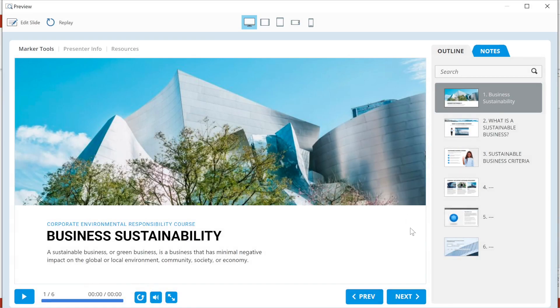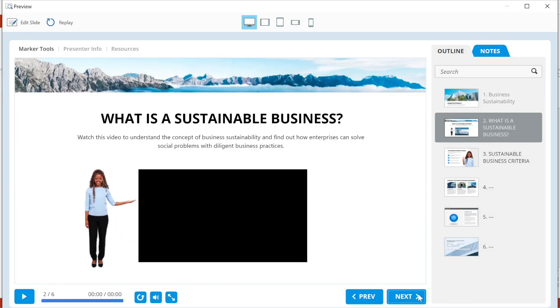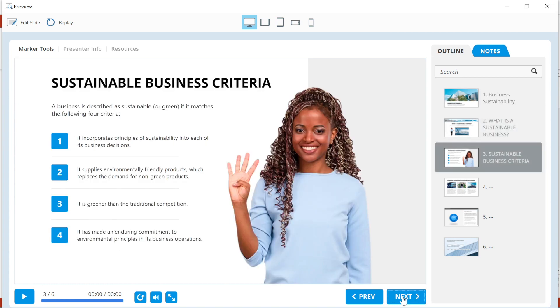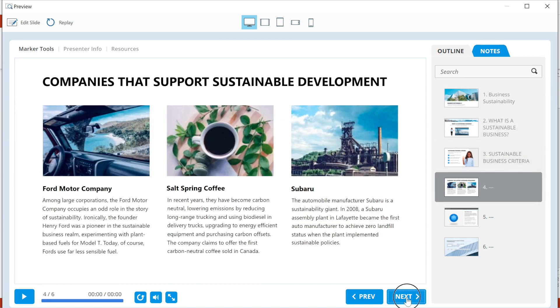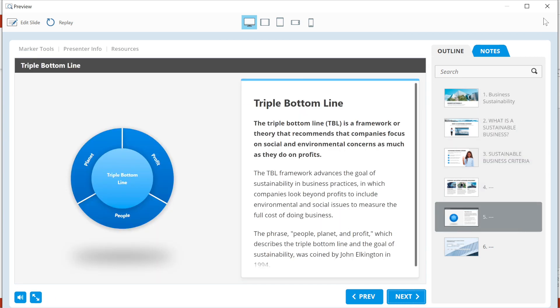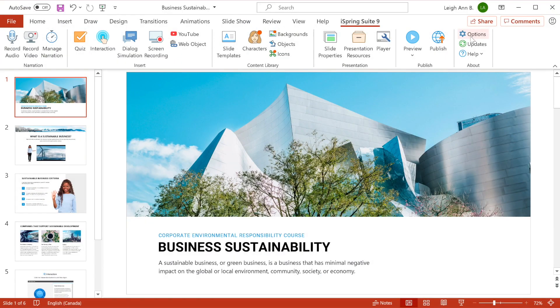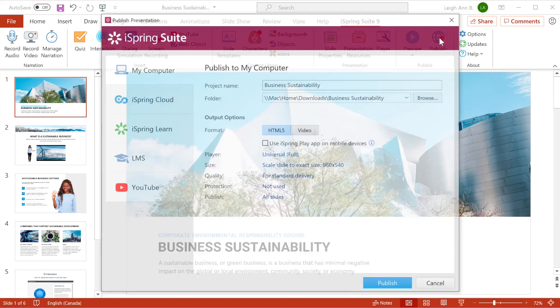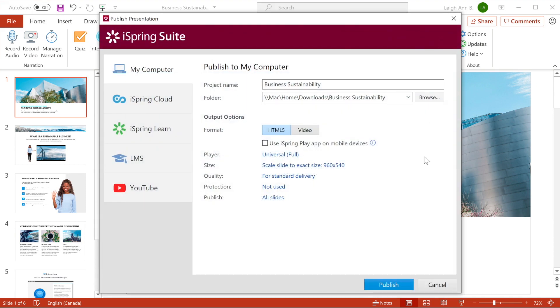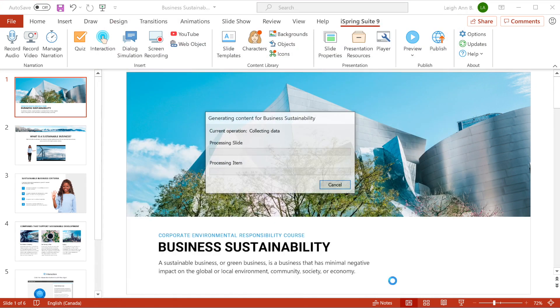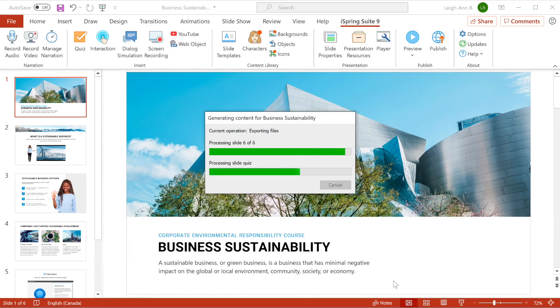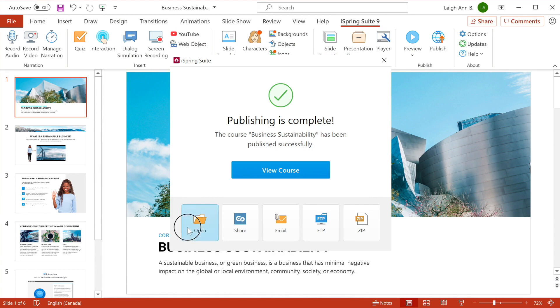So here we are with a great-looking PowerPoint presentation in our hands. What's next? iSpring Suite makes it possible to publish a course in a web-friendly format and upload it to your website or learning system.